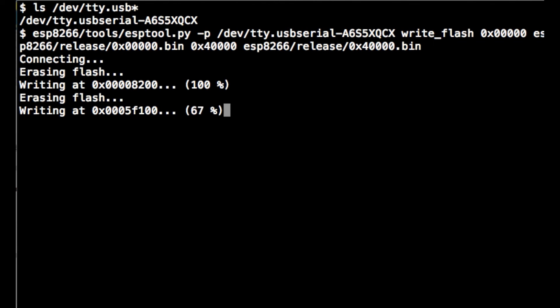Now that the new firmware is flashed, we can go on and hook up this ESP8266 to an Arduino. Thanks for watching.